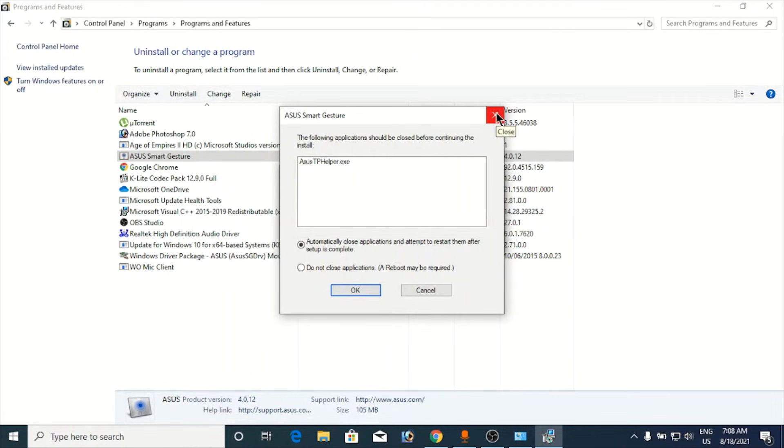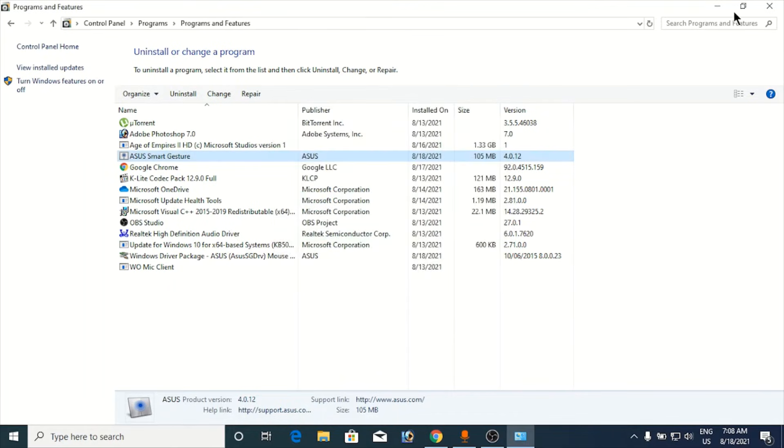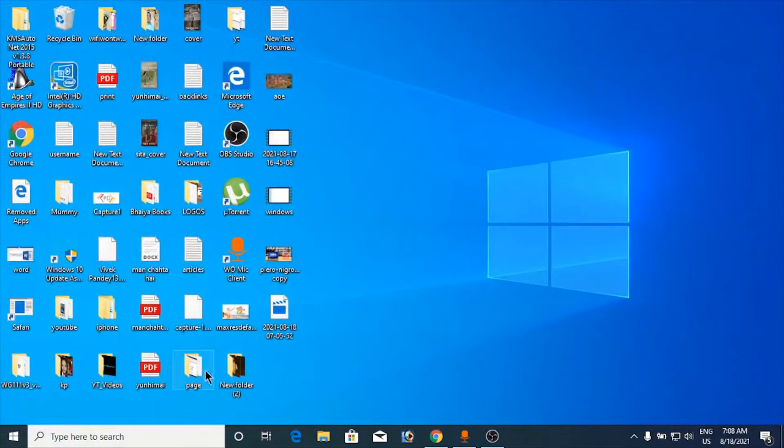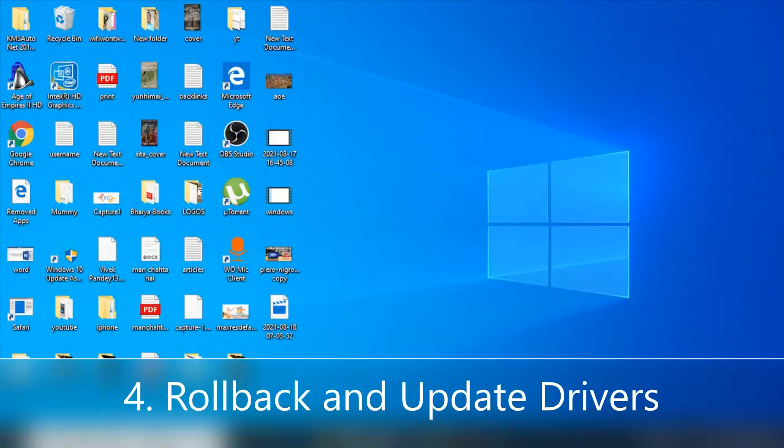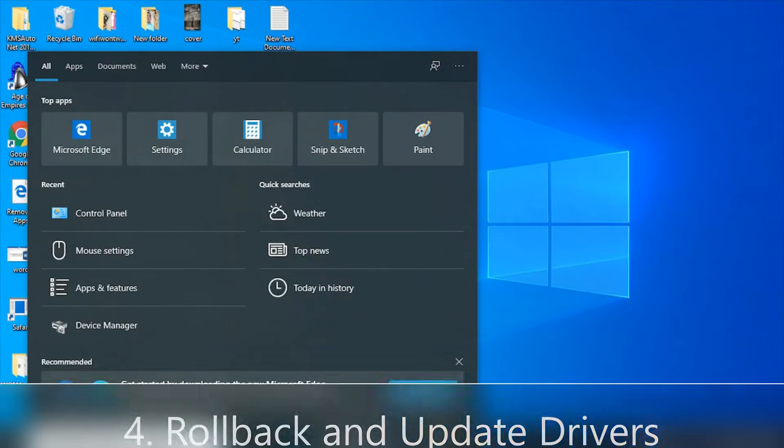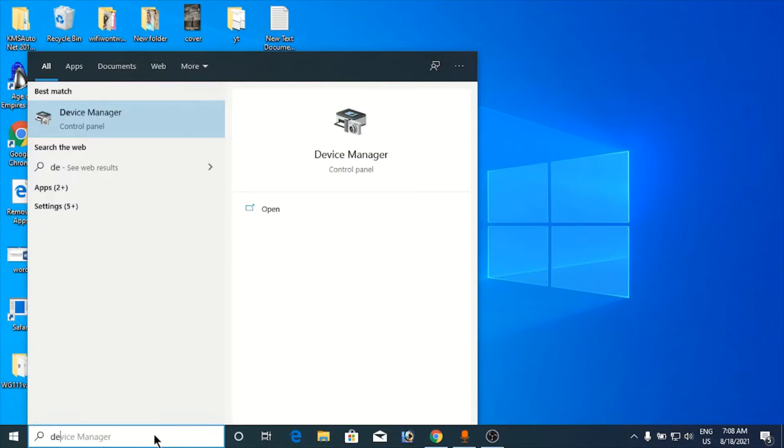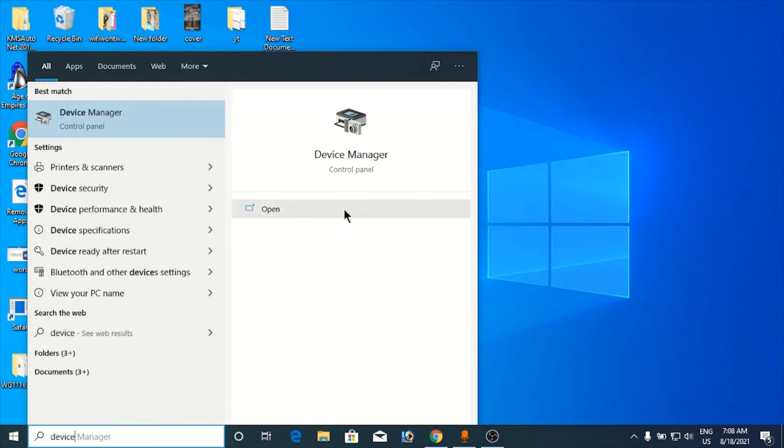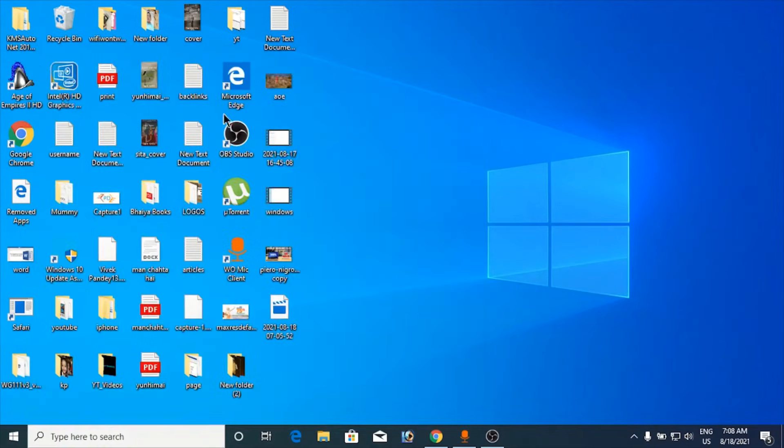Now the fourth method is to roll back devices in the device manager. So you need to go to the device manager here. Type device in the Windows search bar and click on the device manager.